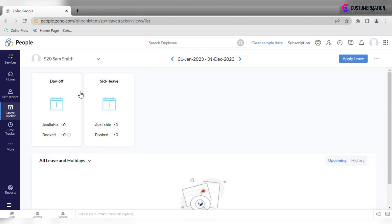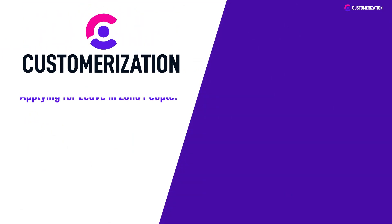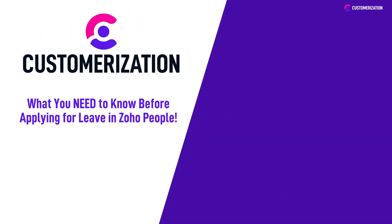And there you have it. We hope this episode has equipped you with the necessary knowledge to confidently apply for leave in Zoho People. Remember these tips for a hassle-free experience and enjoy a well-deserved break while Zoho People takes care of the rest.